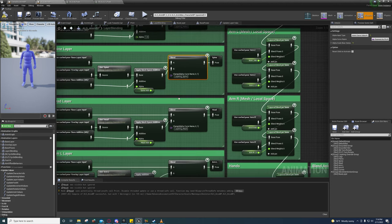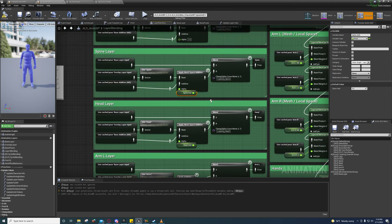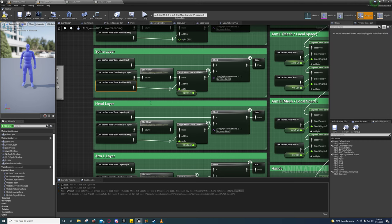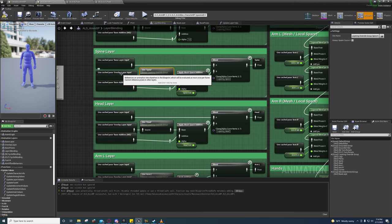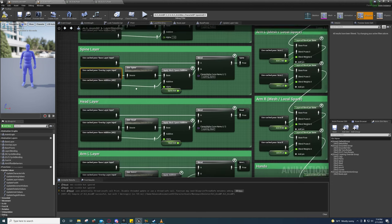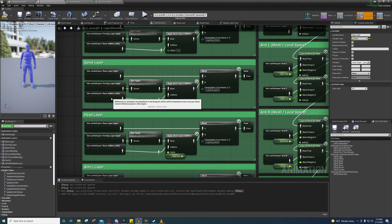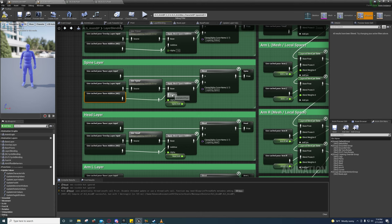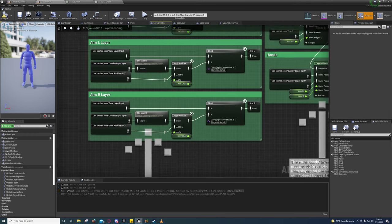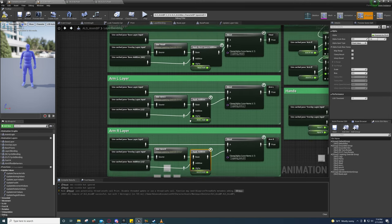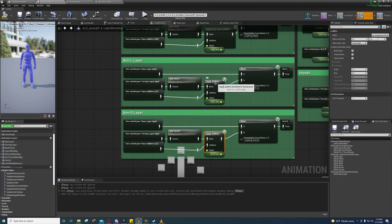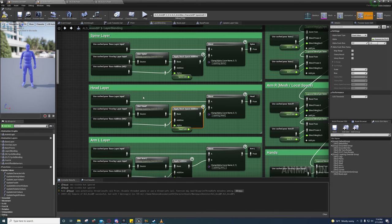They're doing the same thing here, just using variables to hold the values, which makes it look more complex. Basically, at certain points you're going to want to not blend the overlay as an additive with the base — and that's the reason for the layered control.